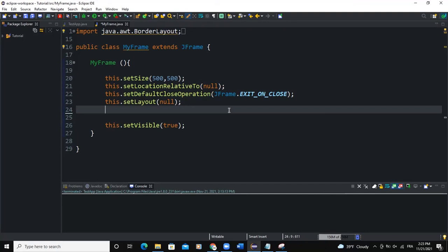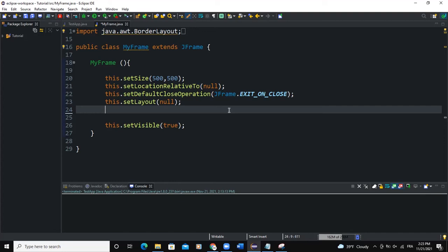Hello guys, welcome back to this channel and thanks for viewing this video. Today we're going to talk about scroll pane. There's a Java GUI class called JScrollPane that is used to create a scrollable view of a component. When screen size is limited, we use a scroll pane to display a large component or a component whose size can change dynamically. I'm going to show you that in this video.